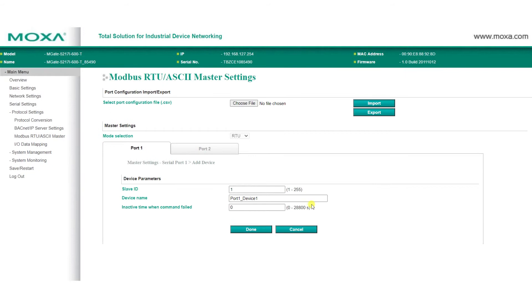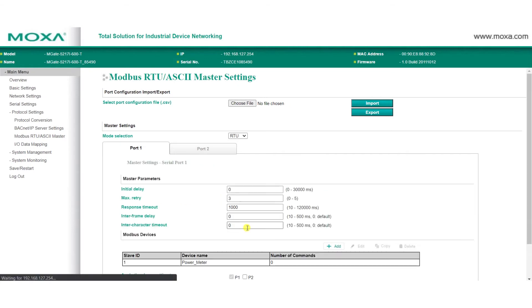Fill in the details as needed, such as the slave ID and the device name to help identify the device, then click Done.